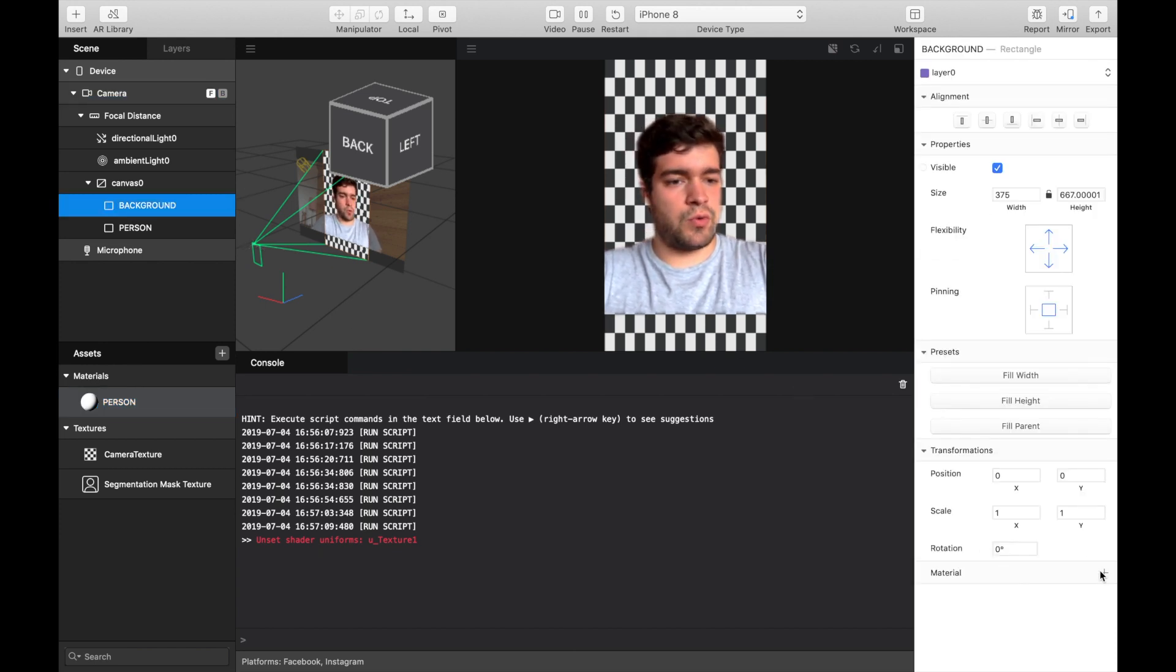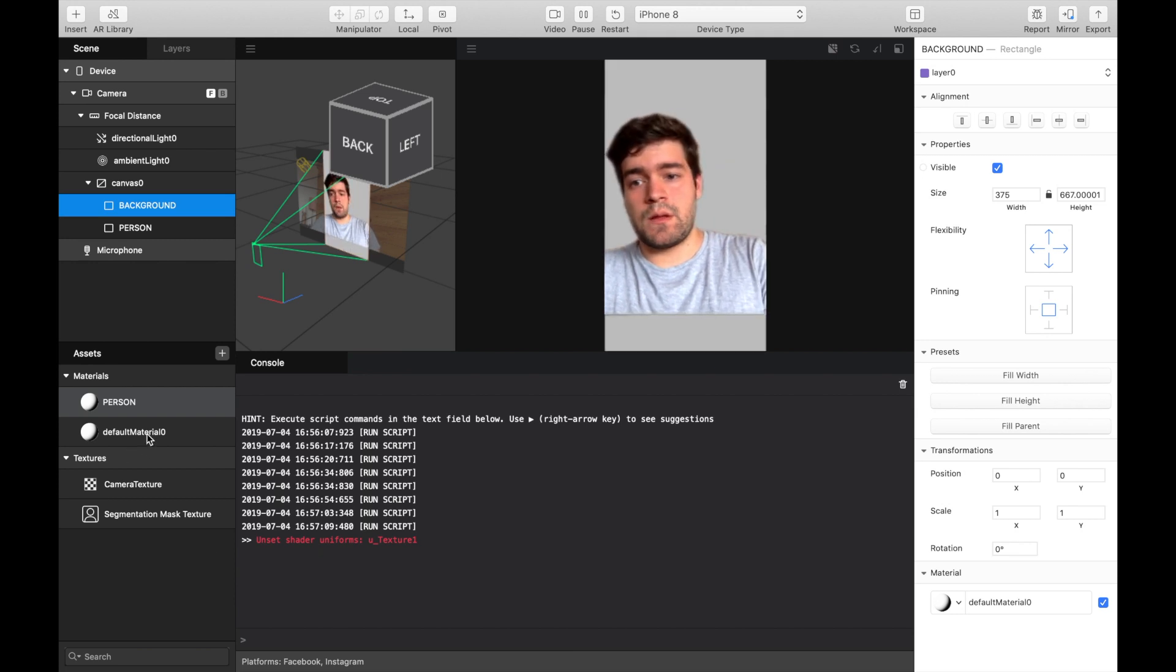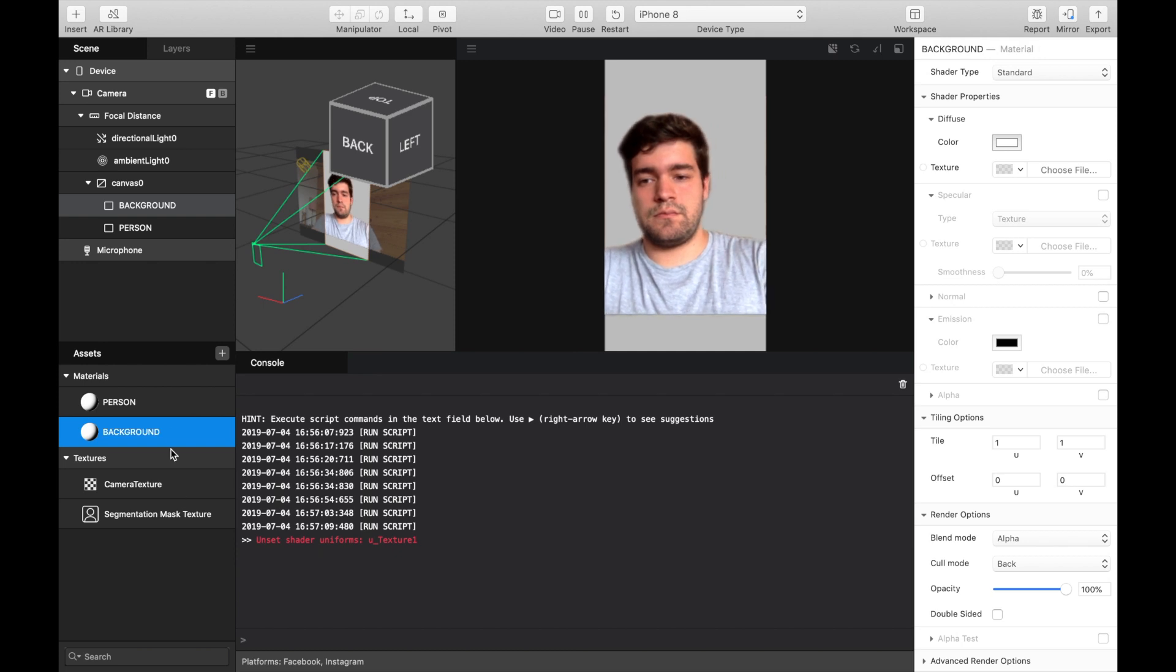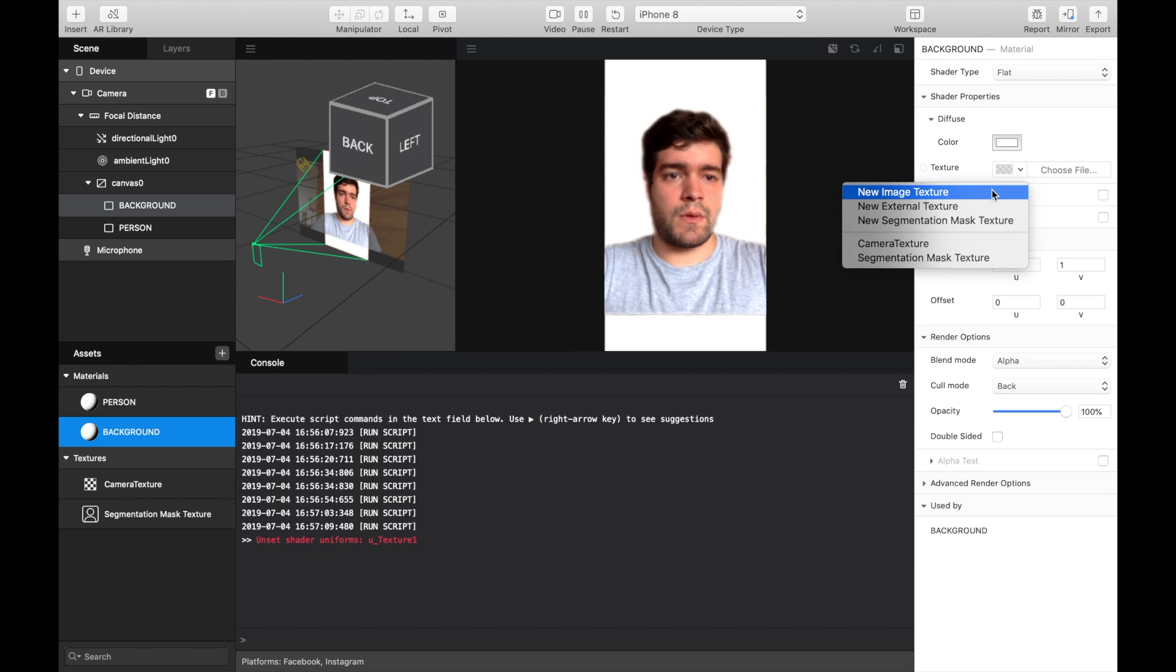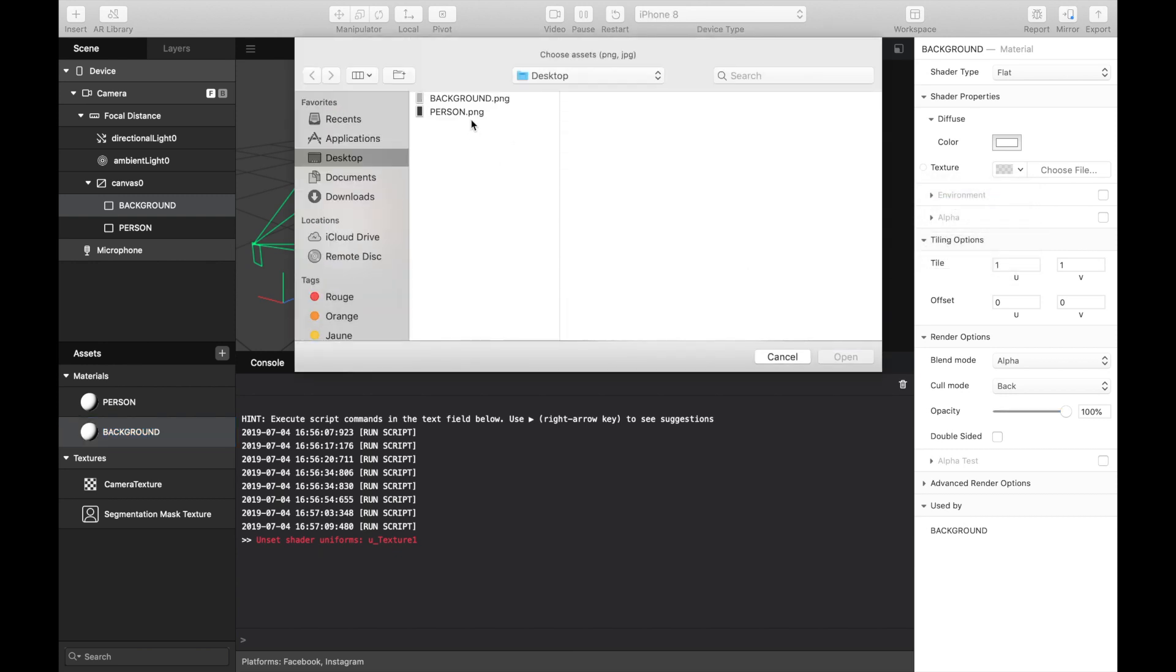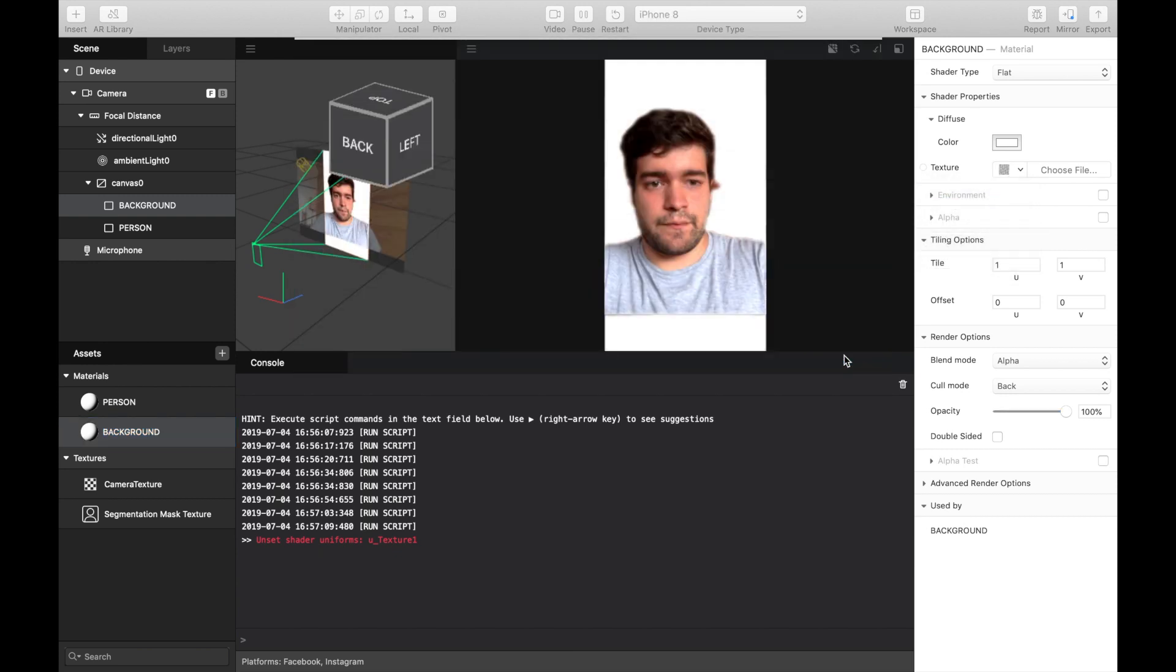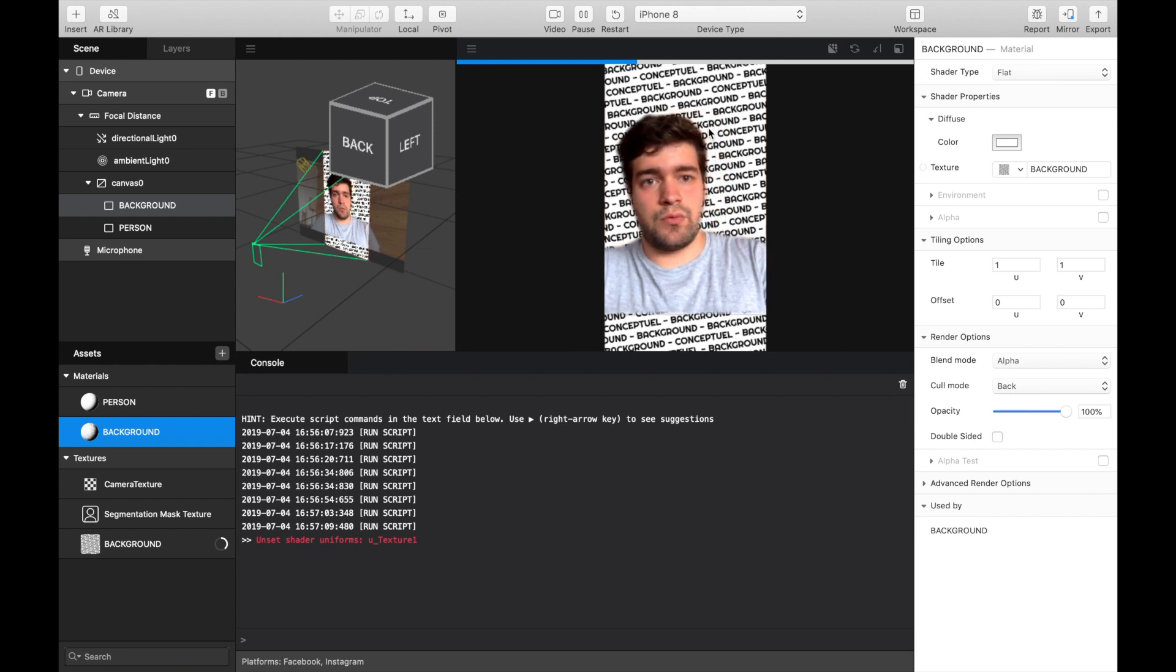For the background, we can create a material, this one. Here we can see, we change the background.